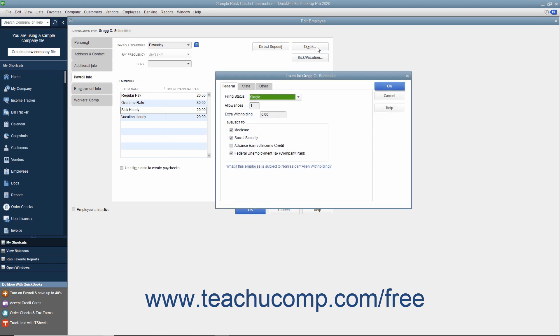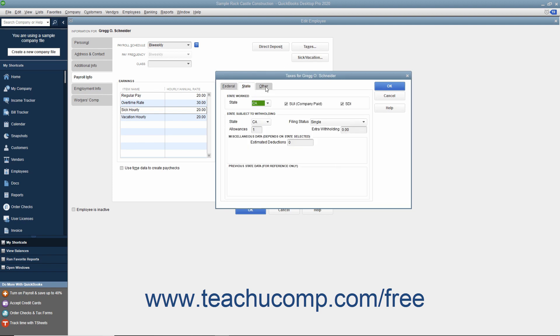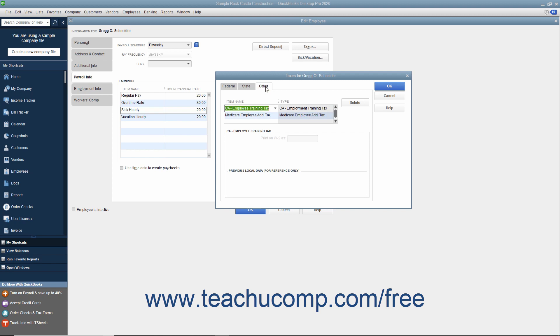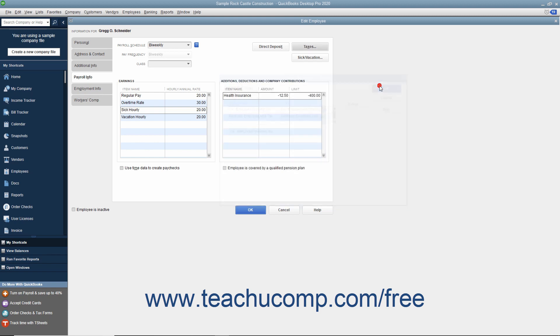Enter the Employee's Payroll Tax Withholding Information into the Federal, State, and Other tabs. Note that the Other tab is used for any special state or local payroll tax information required. After you have entered their payroll tax information, click the OK button within the Taxes dialog box to return to the New Employee or Edit Employee window.